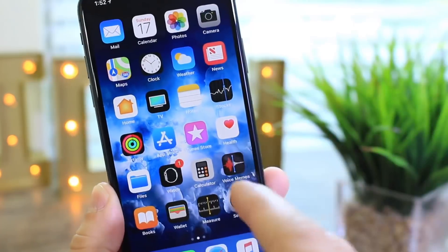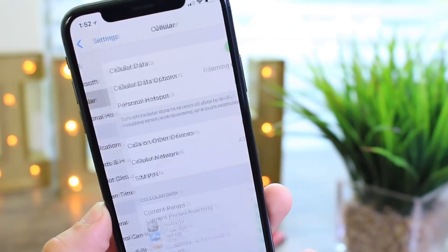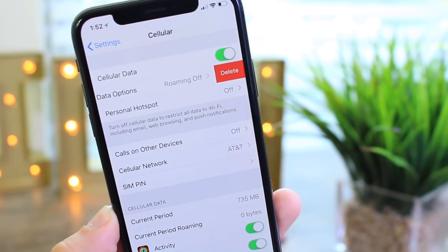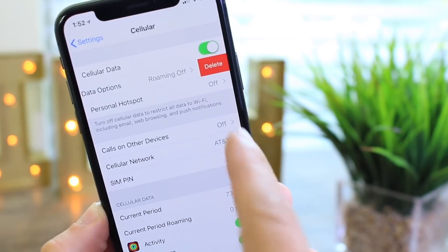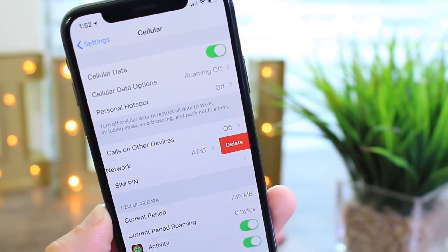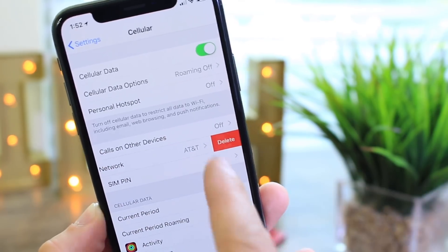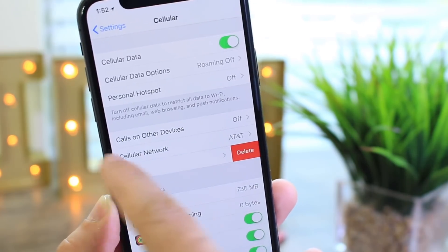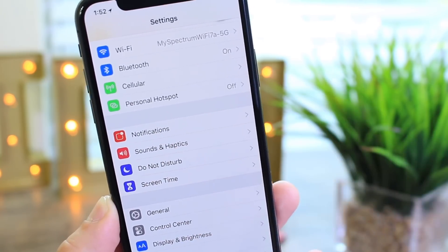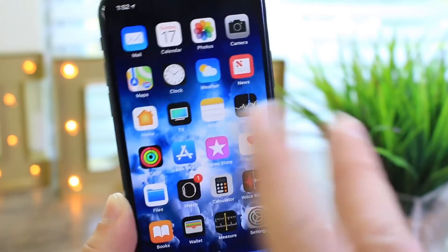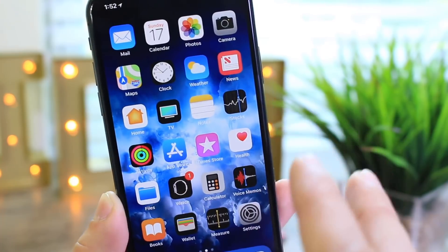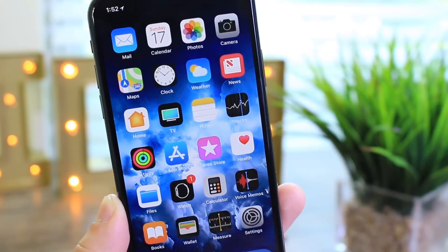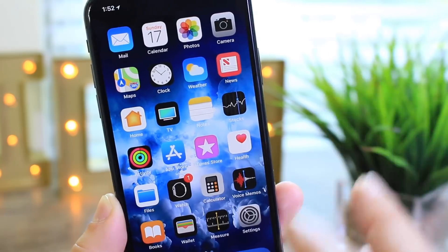Last but not least, I want to talk about the carrier settings on your phone. You can actually get a delete button on some of these settings for the carrier. Now you can't actually delete the settings, but it's funny to see them say delete. If you do try and actually delete one of those settings, you'll probably have to restore your phone, but I tried and it doesn't work.